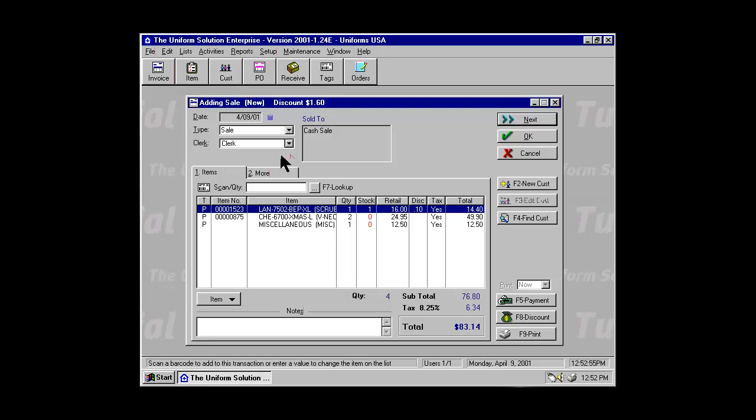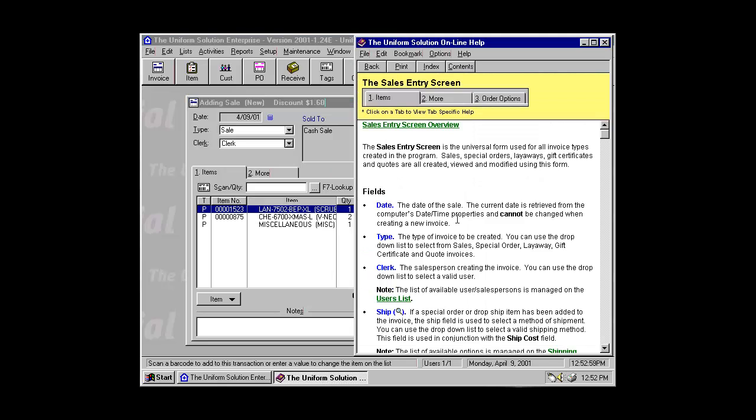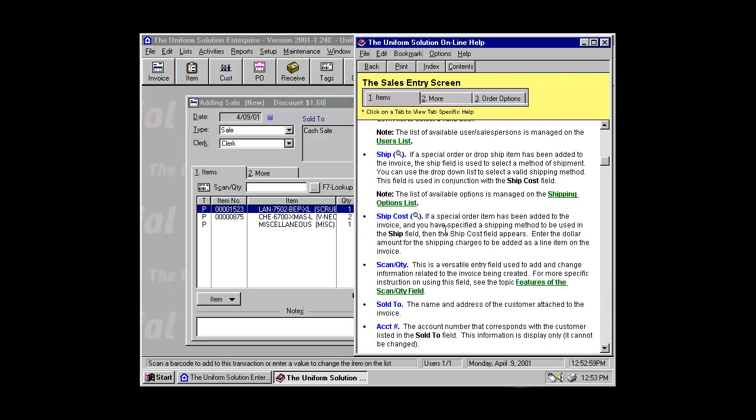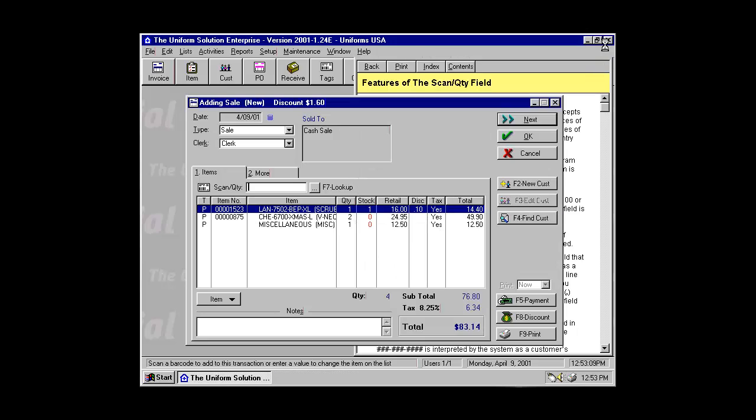There are a number of quick entry options. To see those, use the F1 key. Find the options for the features of the Scan Quantity field, and here you will find all of the quick entry options available on the Sales Entry screen.